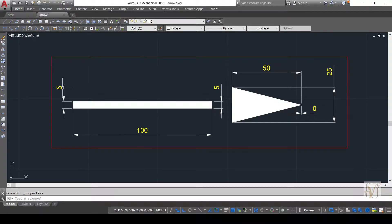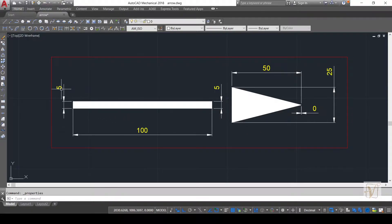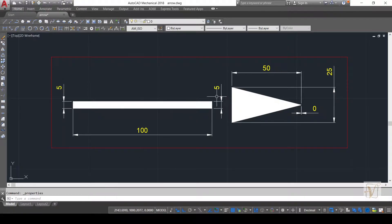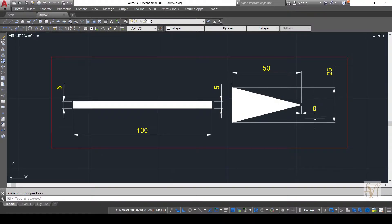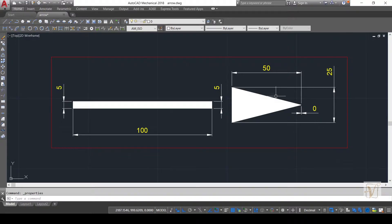made of two separate segments. The first segment has a starting and ending width of 5 units and a length of 100 units. The second segment has a starting width of 25 units, an ending width of 0 units, and a length of 50 units.